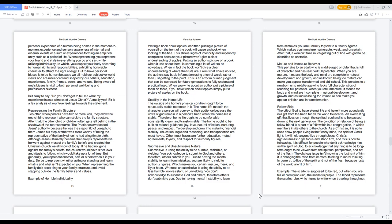This pertains to a newborn unto middle age who lacks full characteristics of reaching full potential. When you are immature, it means the body and mind are incomplete in natural development and growth, and as known being too immature can make you appear childish and in transformation.